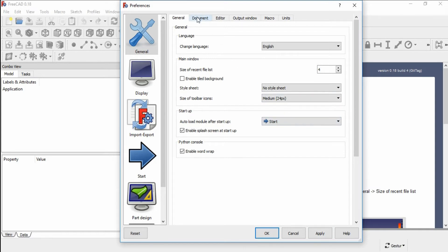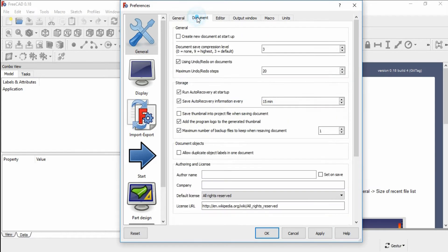In the Document tab, you can change the style sheet and set the level of compression for the saved document. Zero means there is no compression, nine is the highest level of compression, and three is the default value.